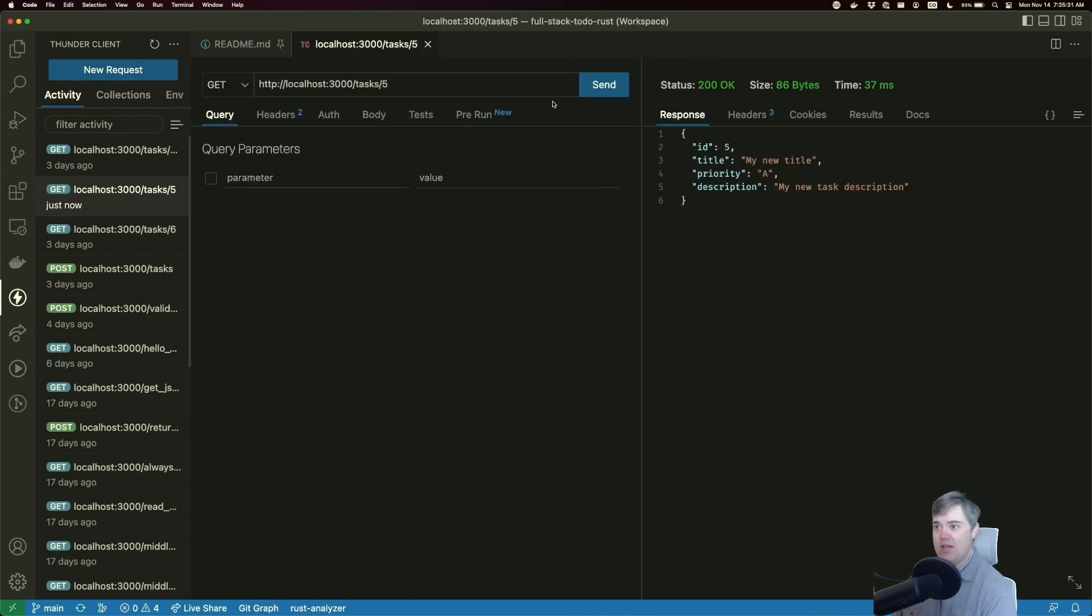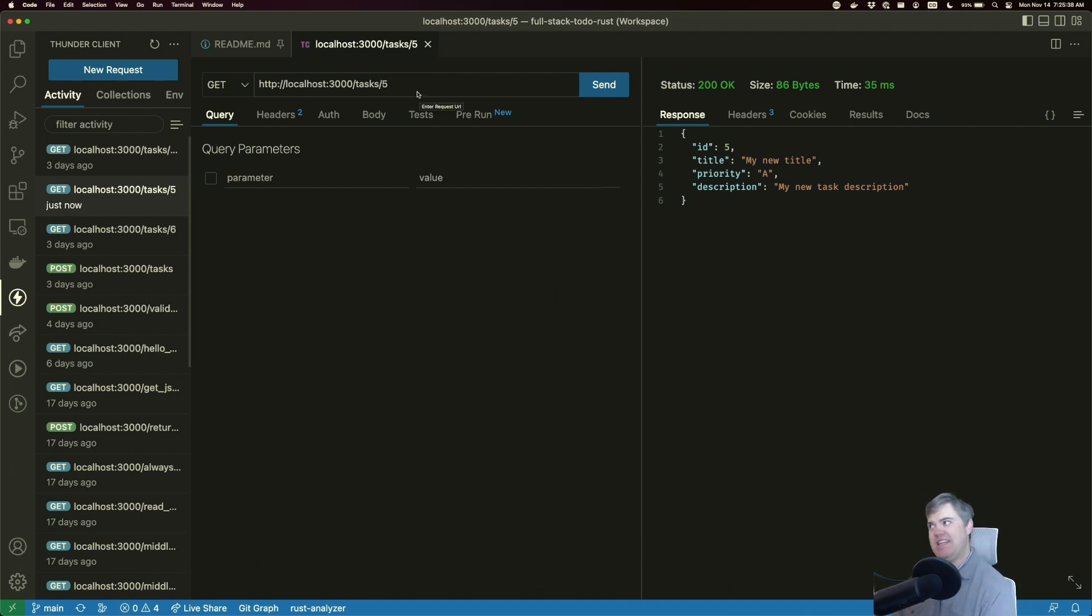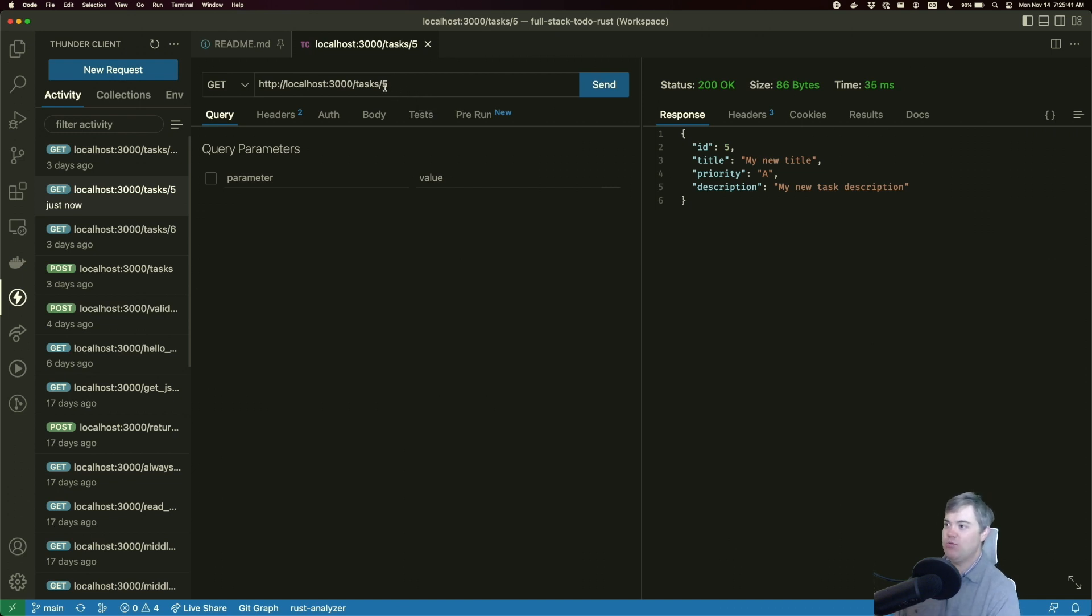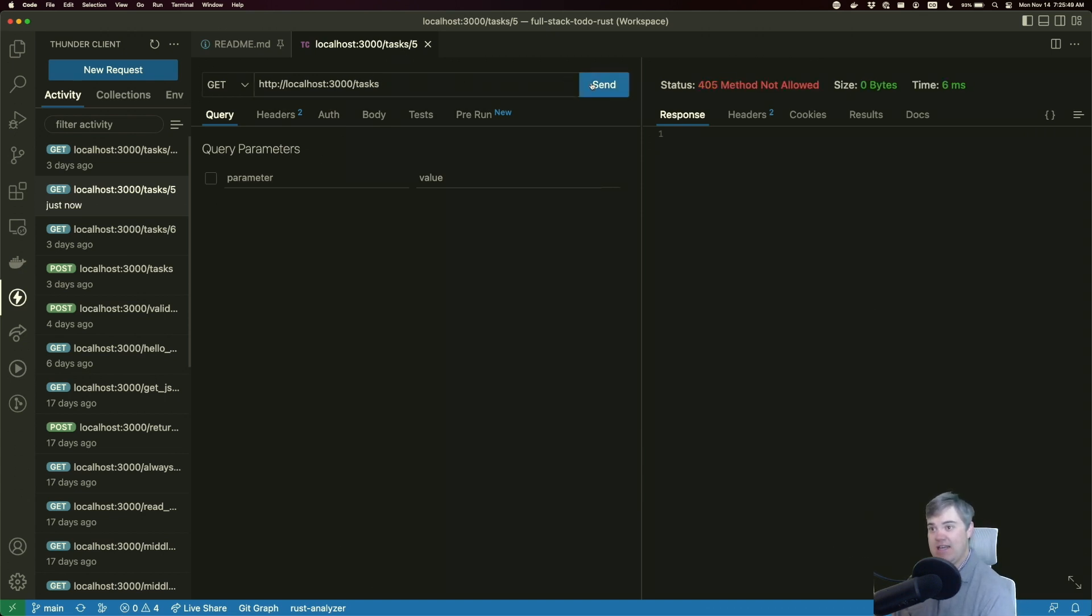First, I already have the server running and everything is going well. We're leaving off where we ended last time, which was getting the individual task. Now what I want to do is do a get to tasks and have it return with all of them.